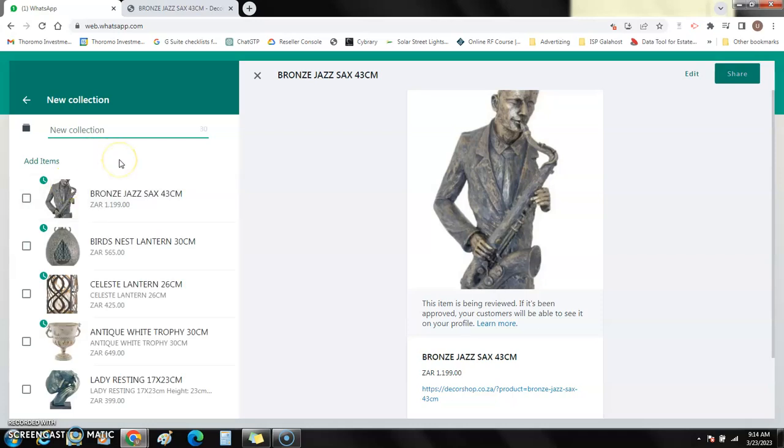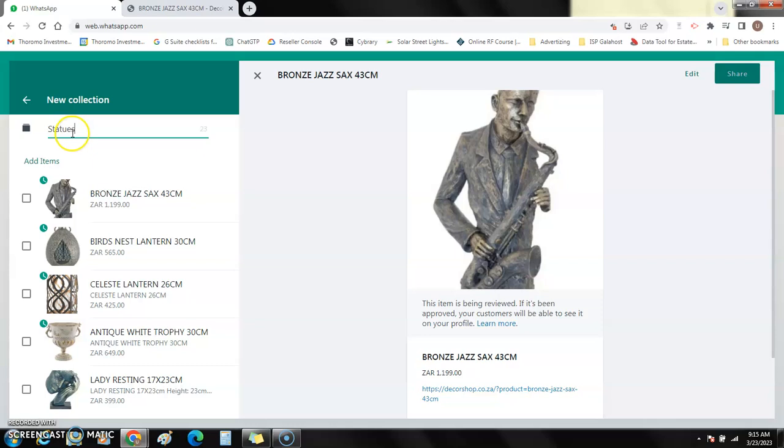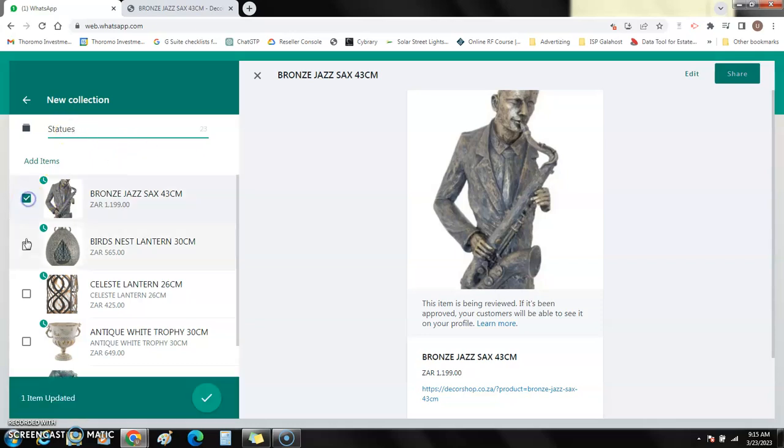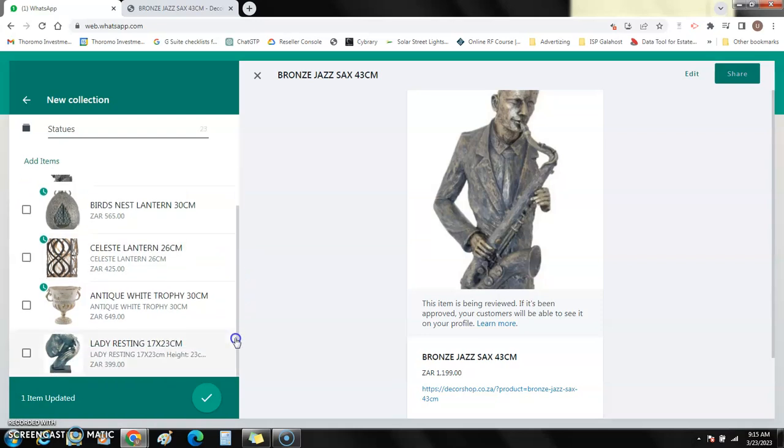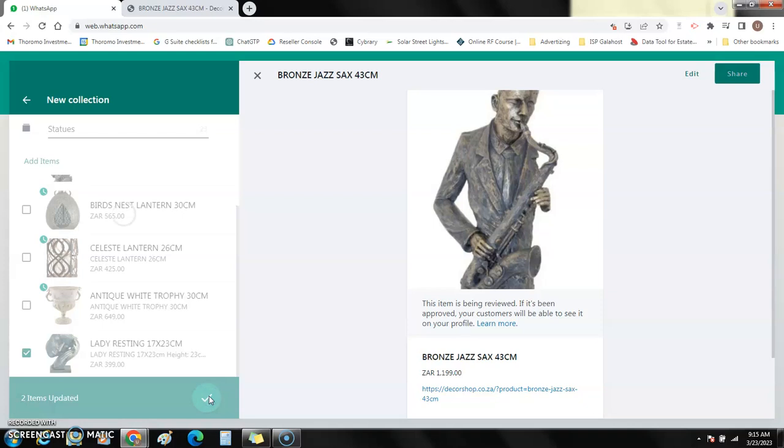In that new collection, if I use an example here, I would say it's a collection for statues. In those collections I tick those that represent the statues and then I click yes.